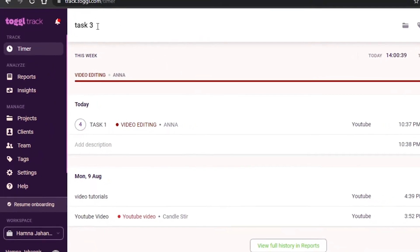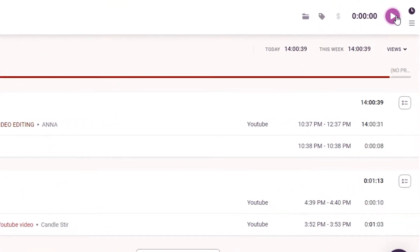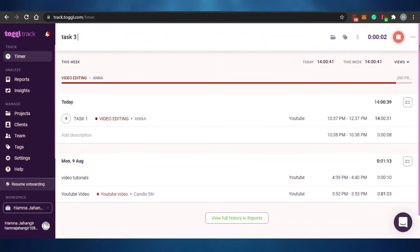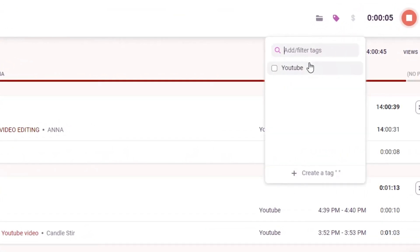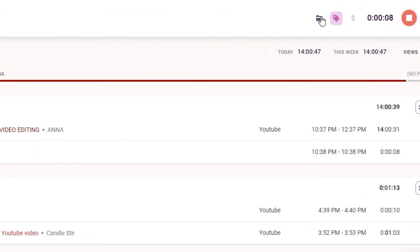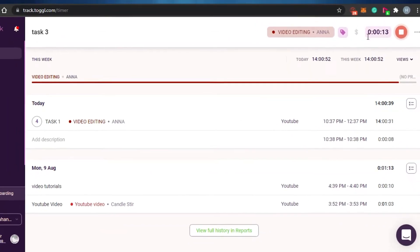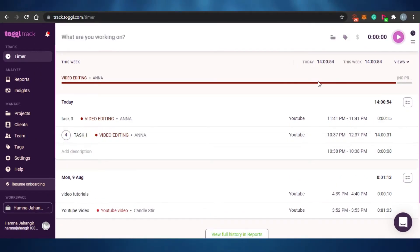Looking at the timer on Toggl, you can simply add the task name and click to start tracking your time. You can add a tag and a project, and you can see the time tracking live. Clicking stop will end the session.